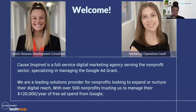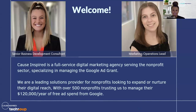Cause Inspired is a full digital marketing agency, but we specialize in Google Ad Grant management and optimization for nonprofit organizations. We work with nonprofits only and have over 500 clients of all ranges and sizes. Even if you are a smaller local nonprofit, the Google Ad Grant is still a great tool for you. We make sure we are optimizing that $10,000 in ad spend granted by Google every single month.